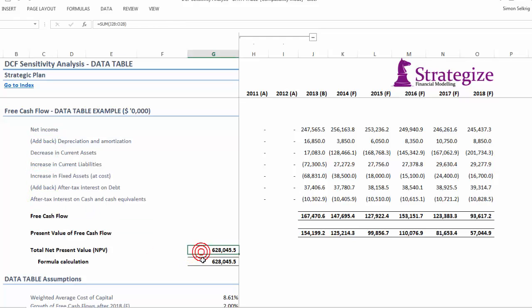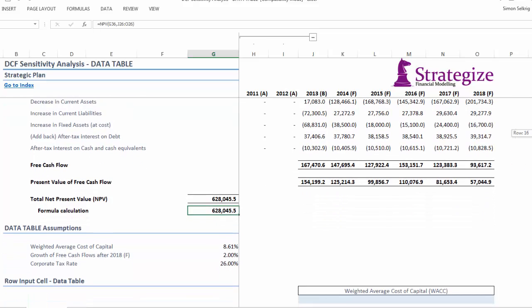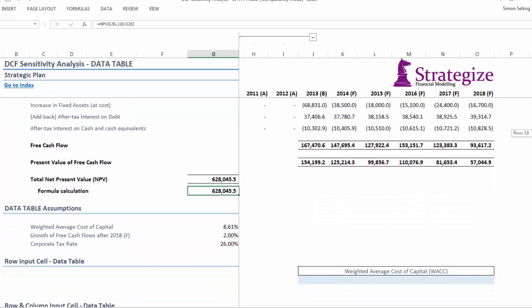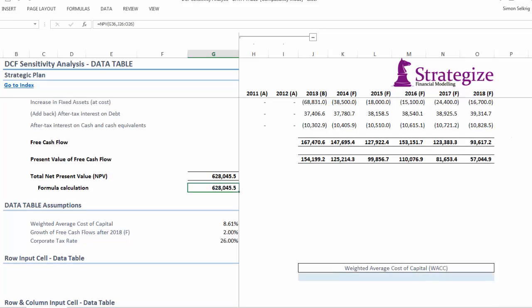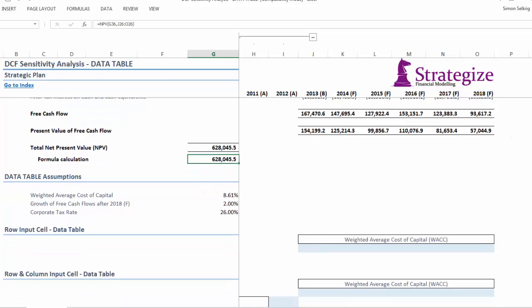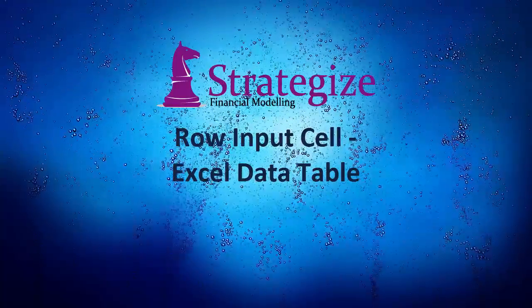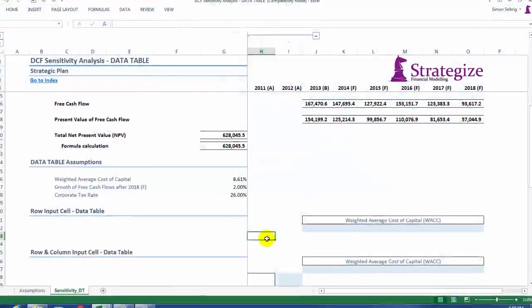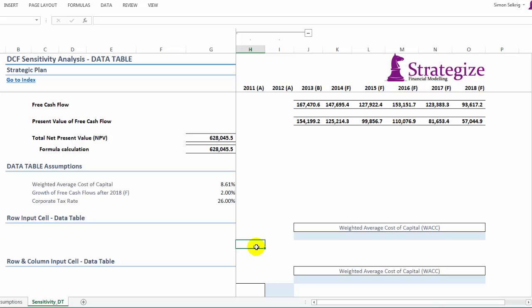As we can see here, we have our high level financial summary which we compute for our net present value. First we are going to undertake a simple single row input cell data table calculation. As we can see, we reference the calculated net present value.